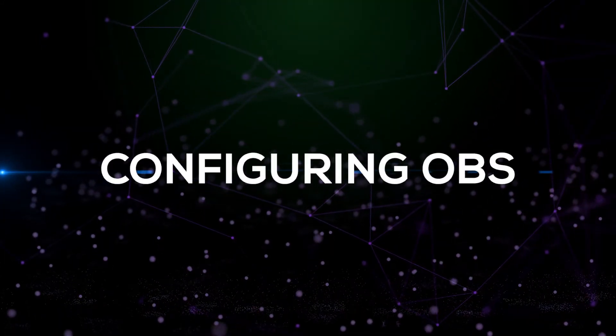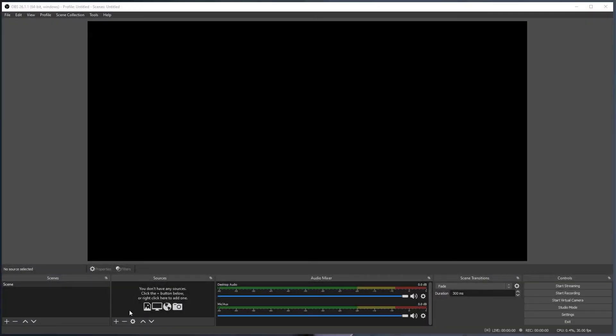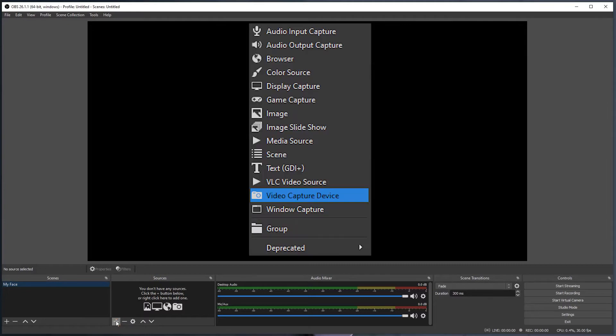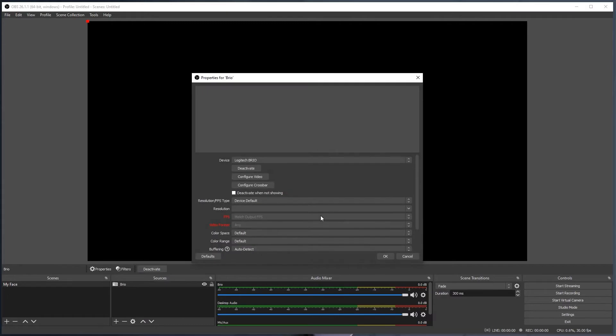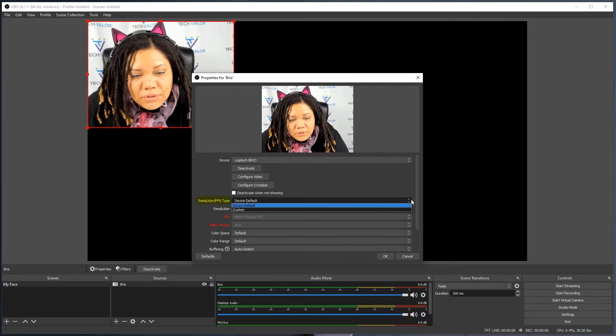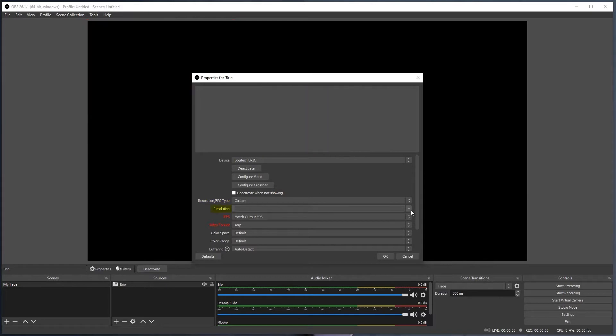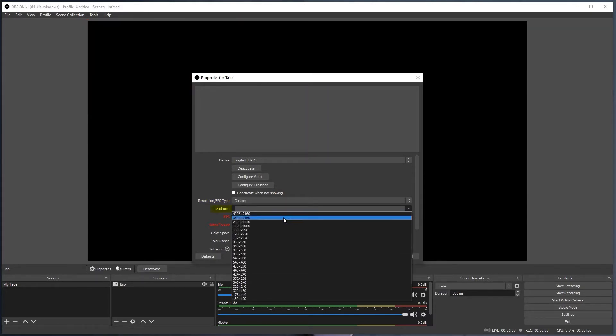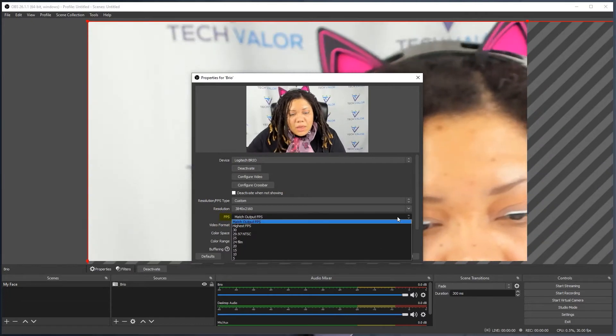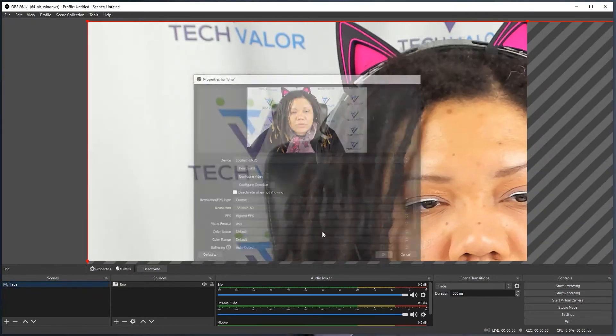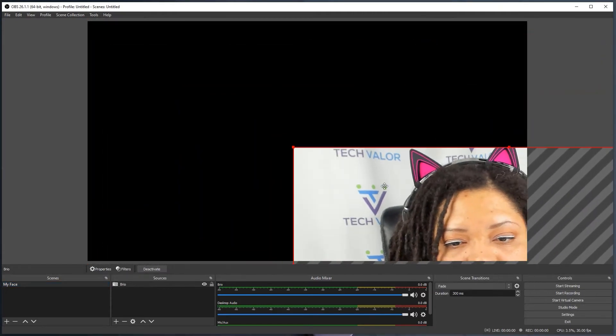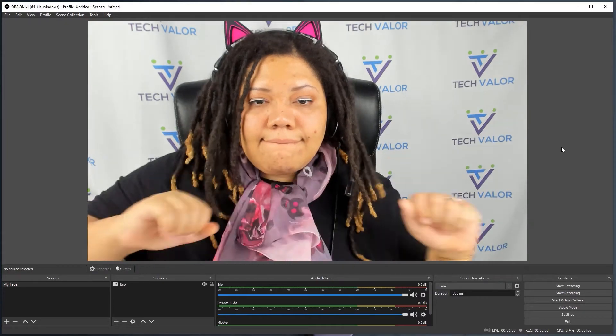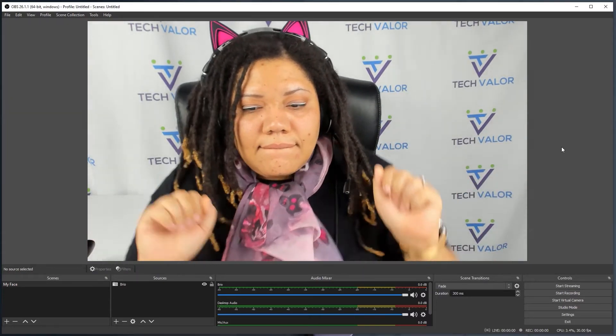Configuring OBS. Firstly, I'll add the webcam to my canvas. I'll rename Scene to my face. While my face is highlighted, I'll go into Sources, click the plus sign and select Video Capture Device. A new window will open up. I'll keep the radio button on Create New and change the title to Brio, and click OK. I'll change Resolution slash FPS type to Custom. Resolution to 3840 by 2160. FPS to highest FPS. Then click OK. I pull down the corners of the video square and click, hold and drag until I have it completely covering the canvas.